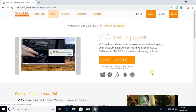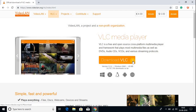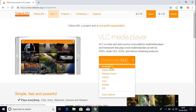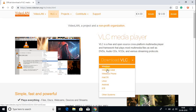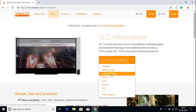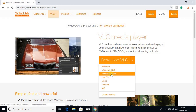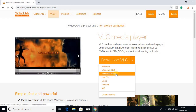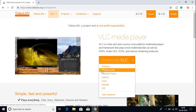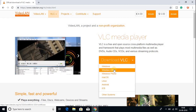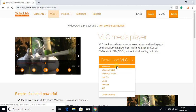To download VLC media player for Windows 10, just click on this arrow icon and here you get three different options for Windows. Number one is Windows, then we have Windows 64-bit, and we have Windows Phone. If you are using Windows Phone, download that version. If you are using a 64-bit operating system, download Windows 64-bit. If you are using a 32-bit operating system, then download the standard Windows version.